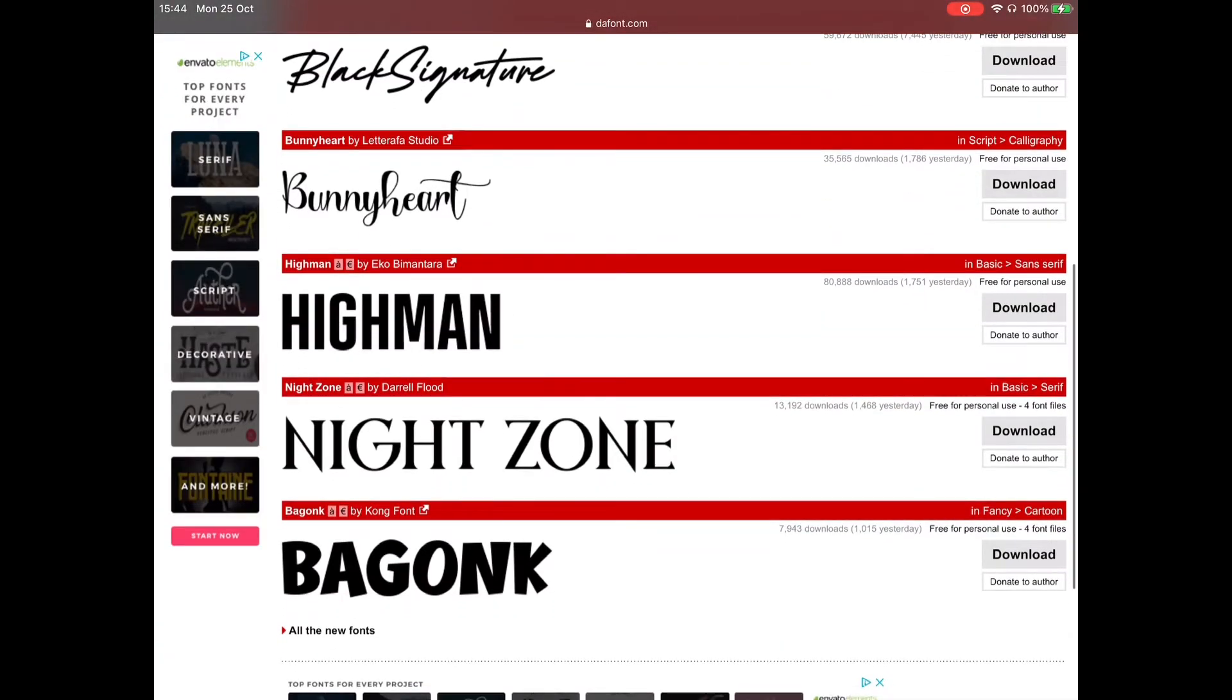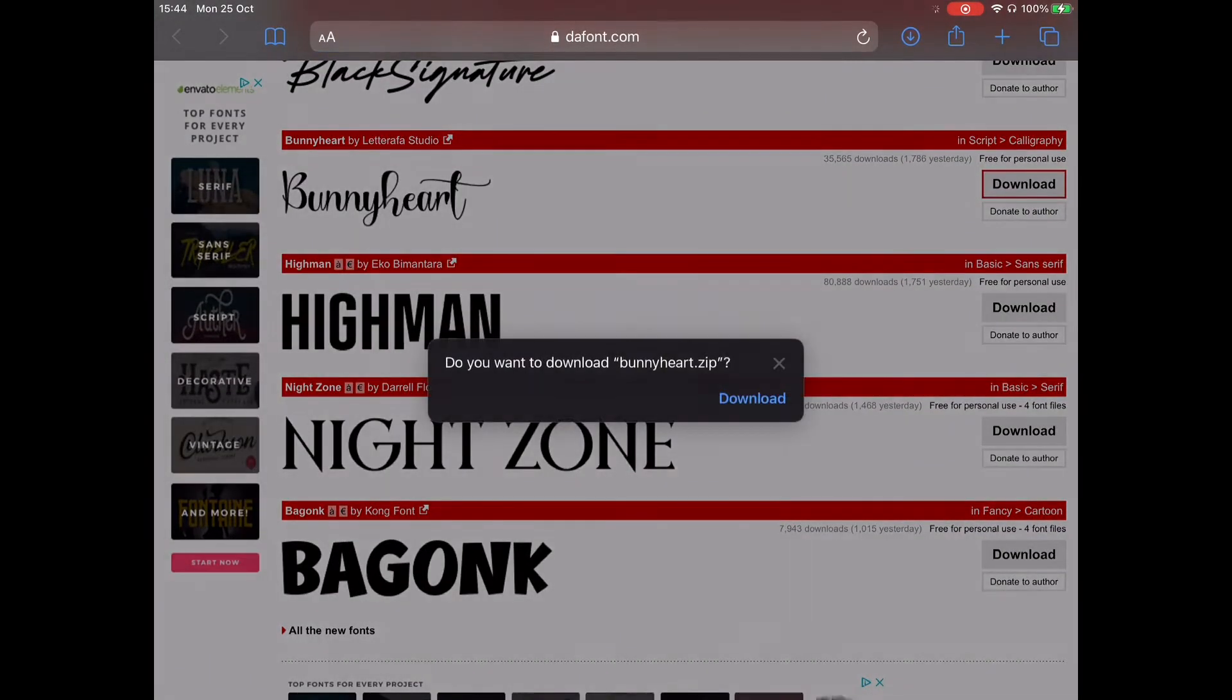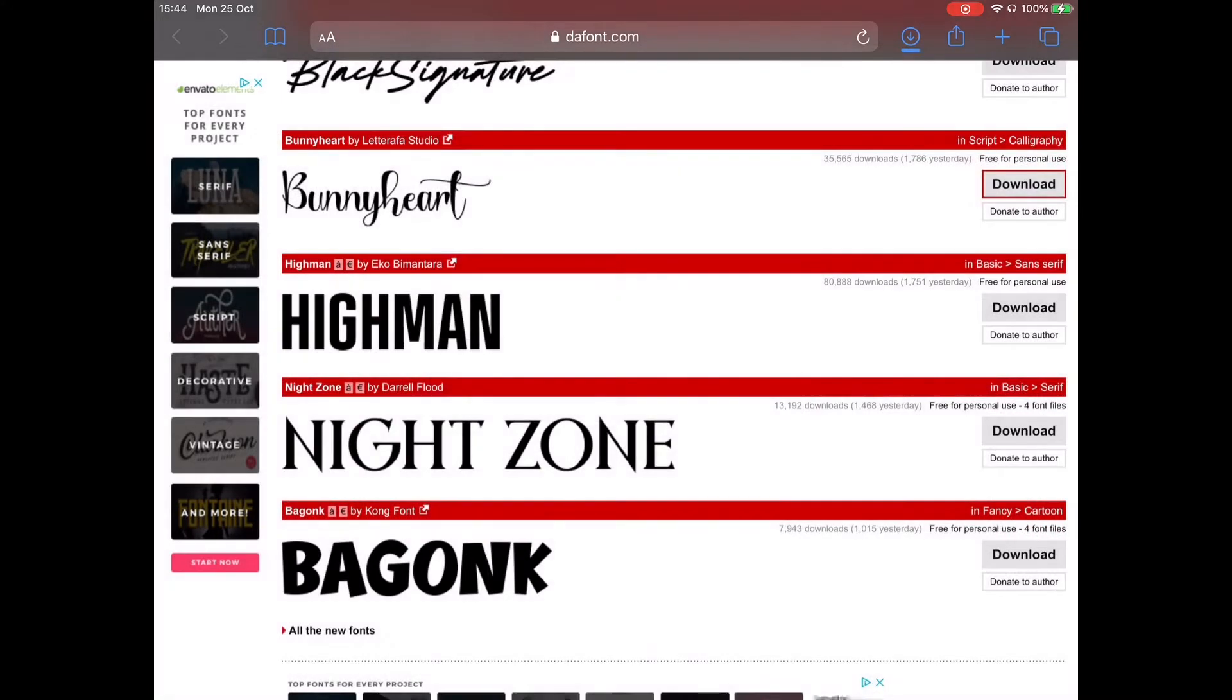Now, click download on the font you want. This should take only a few seconds.